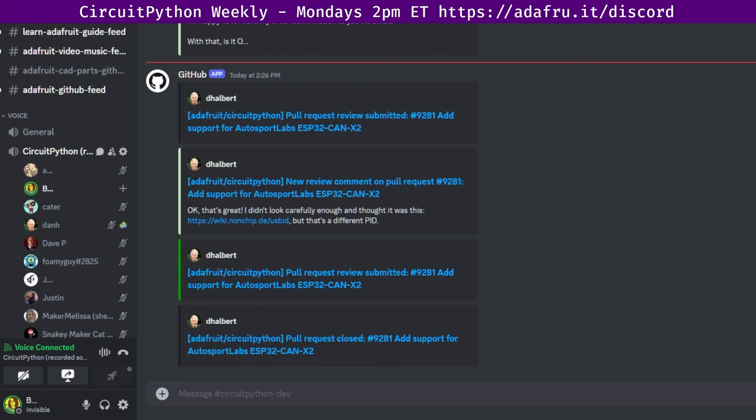That was status updates. Next up is in the weeds. In the weeds is an opportunity for long form discussions that either come out of status updates or that folks have identified ahead of time. If you have any in the weeds topics, please make sure they get added while we're discussing other things. With that, we're going to hear from Foamy Guy with his in the weeds topics for today.